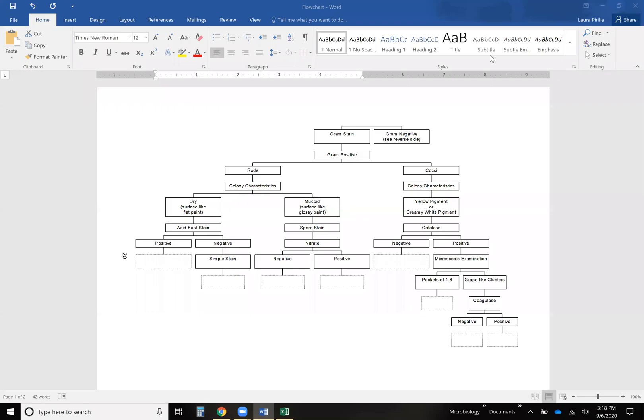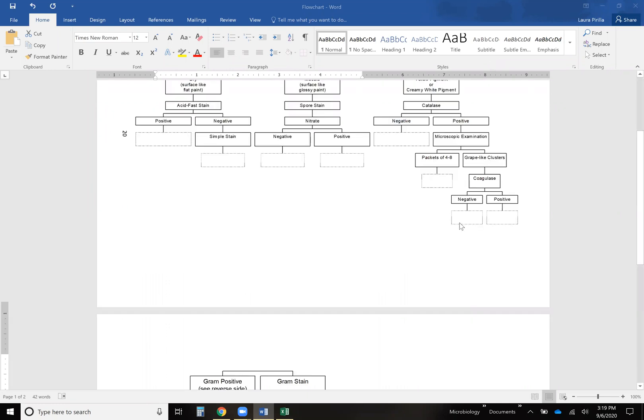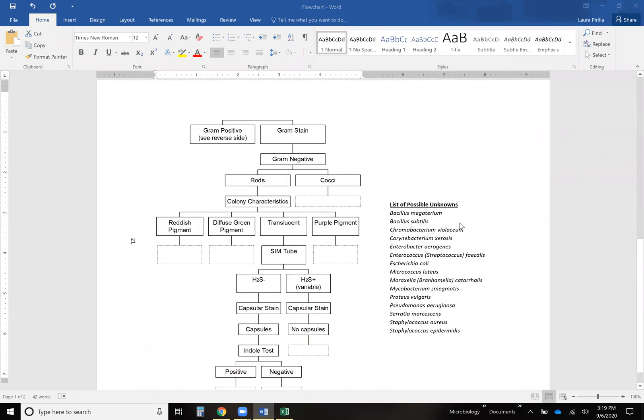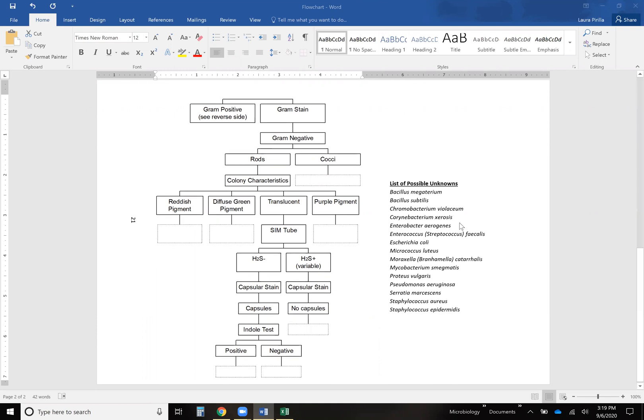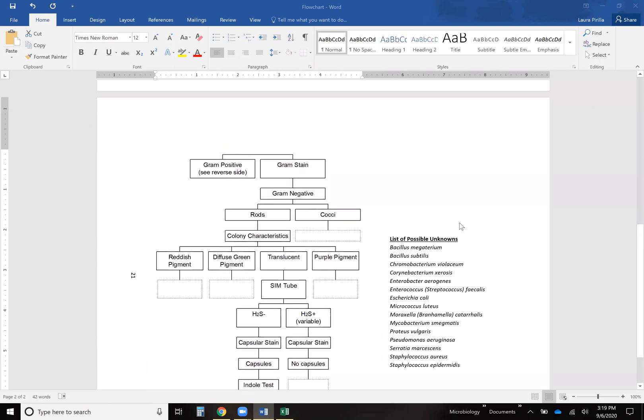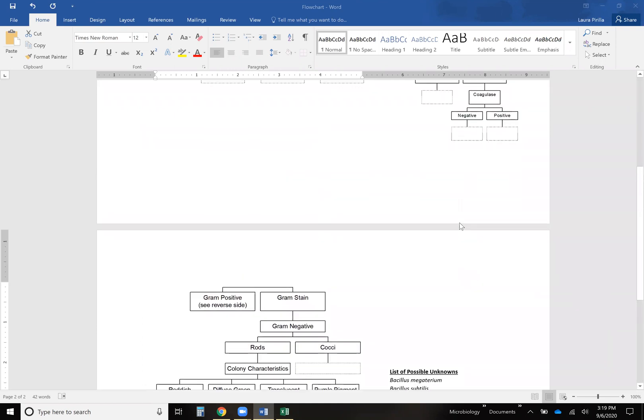Hello. I wanted to talk a little bit about how to fill in this flowchart that you have for your assignment this week. We're going to use it for the following subsequent weeks, so it's important that you fill it out correctly and get it right the first time.